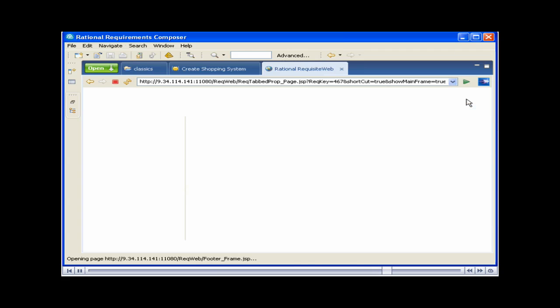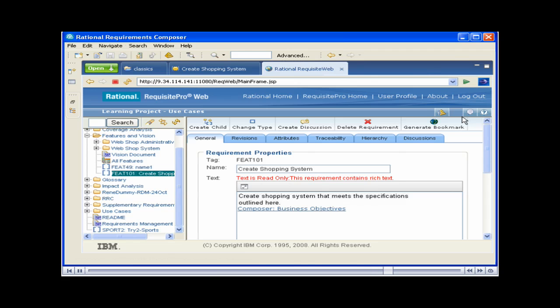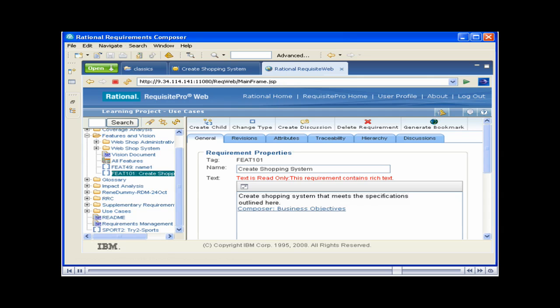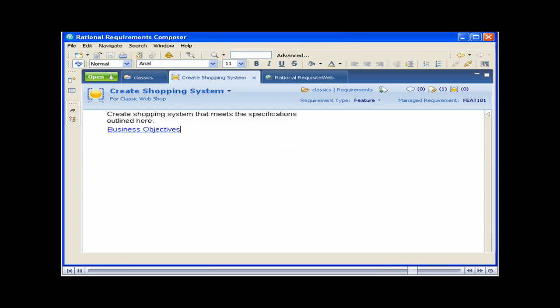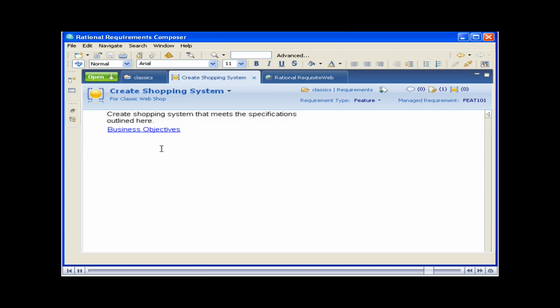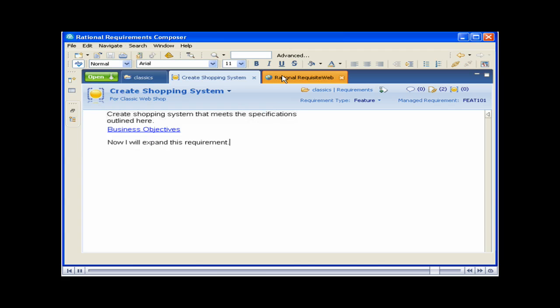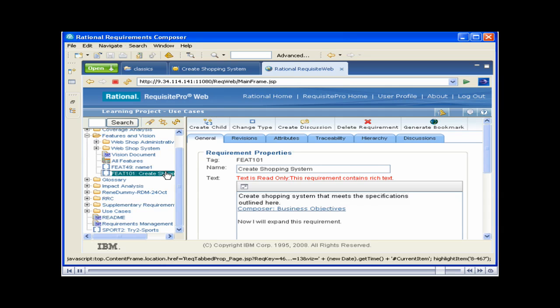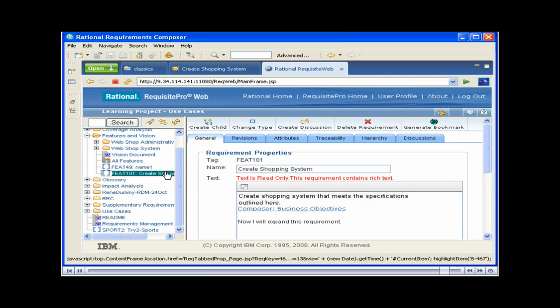If your requirement contained embedded artifacts, they would appear in Requisite Pro as links. The Requisite Pro requirement information is displayed in its own tab in Requirements Composer. If you change and save the requirement, you can see the changes propagate to Requisite Pro by clicking on the Requisite Web tab and refreshing the view. The change now appears in Requisite Pro.